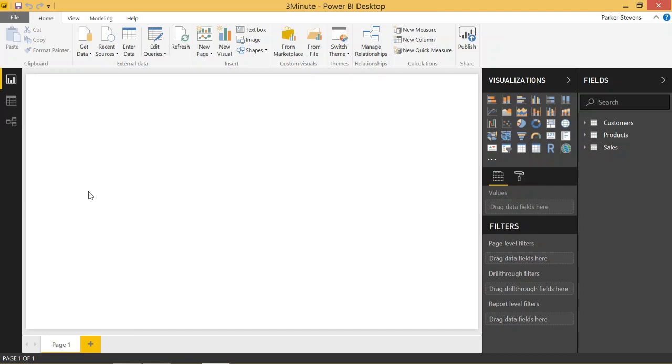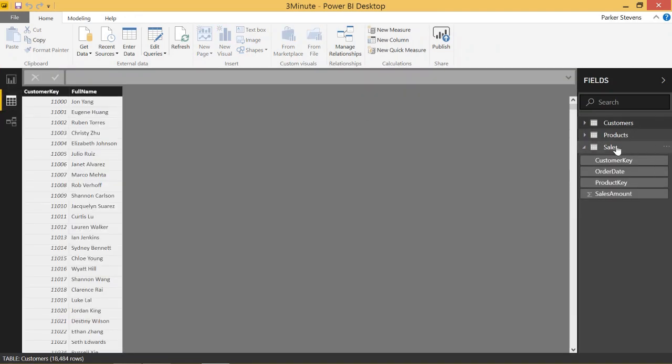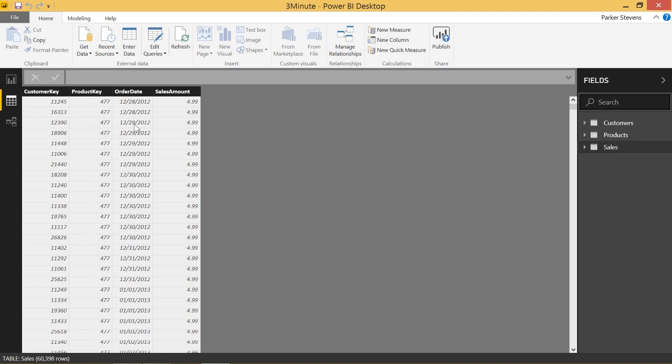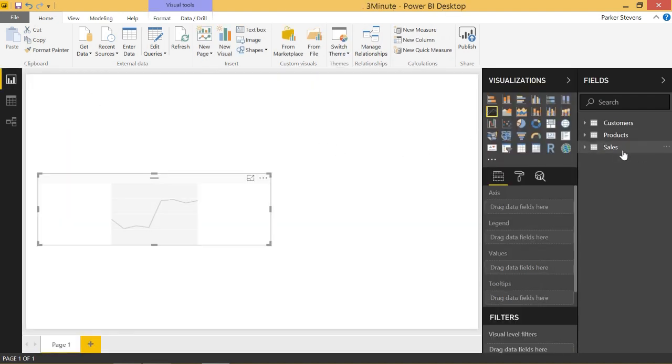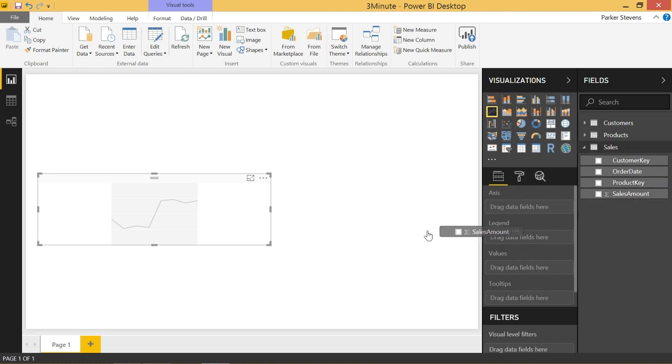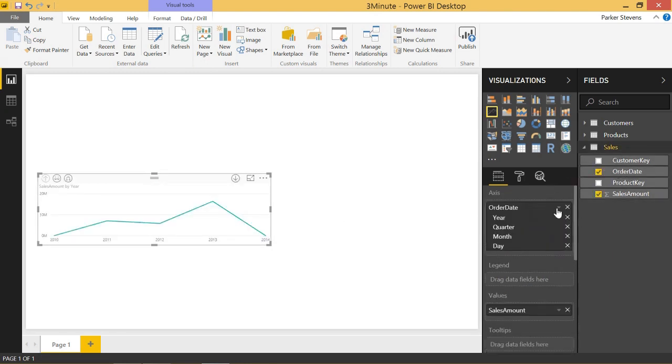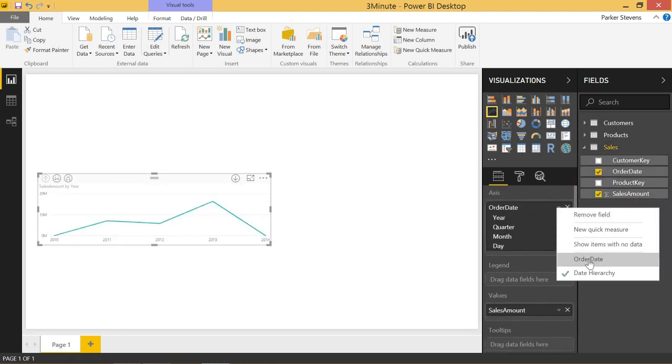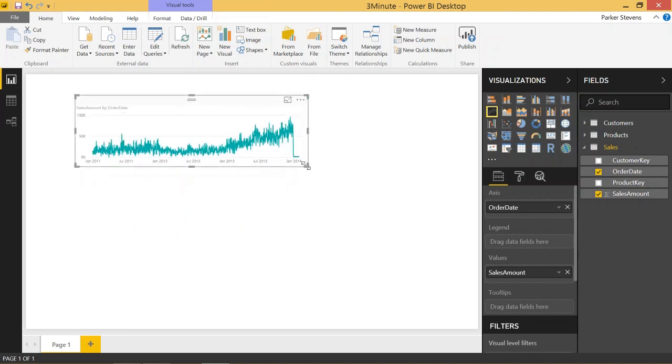So let's go ahead and look at our data real quick. Taking a look at the sales table, we see we have sales amount and order date. We're going to throw this into a basic line chart. So let's take sales amount and we'll throw an order date in the axis and get rid of the hierarchy.